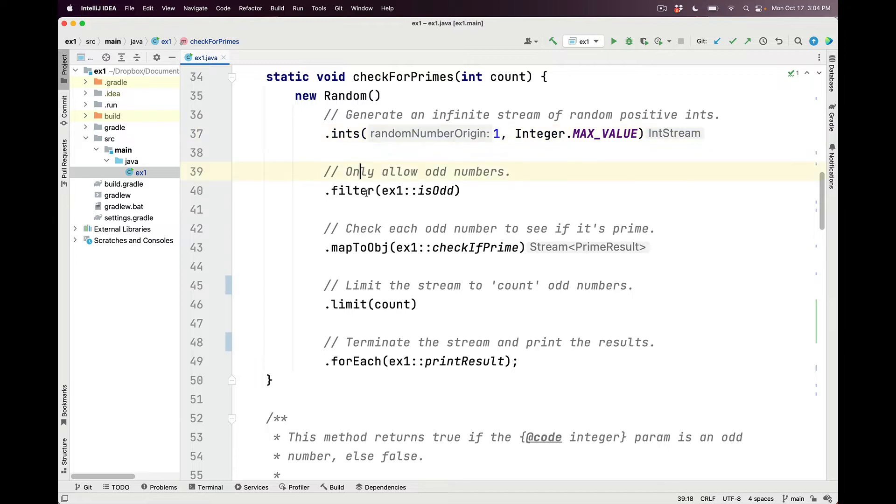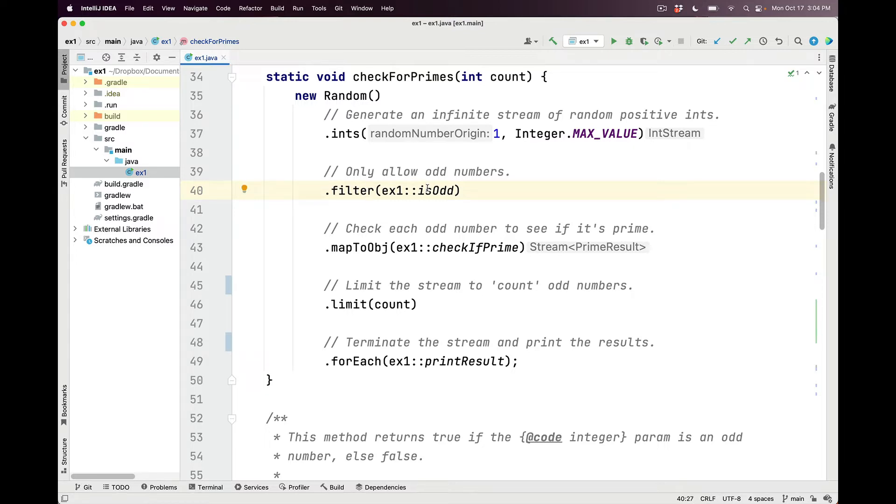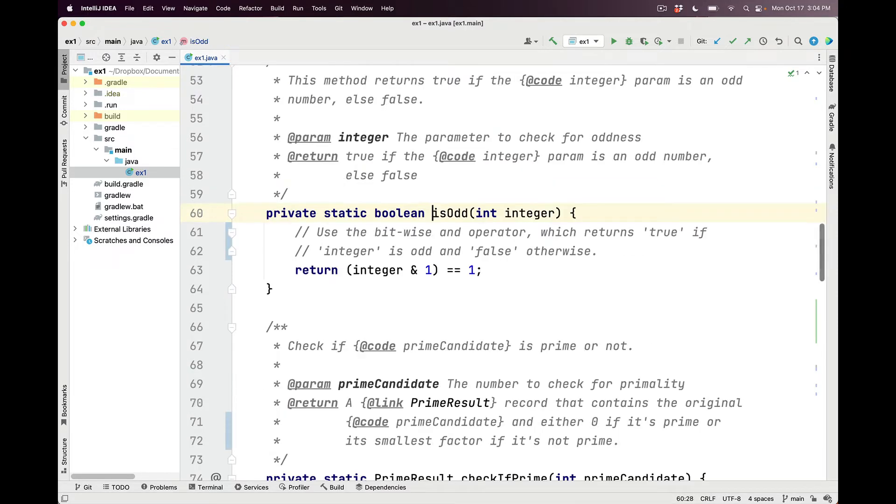We then use the Java Streams intermediate operation filter to weed out any even numbers, because, of course, they couldn't possibly be prime. We do this by passing in the isOdd method reference, which is defined here. isOdd is a method that returns true if the integer parameter is an odd number, otherwise it returns false.